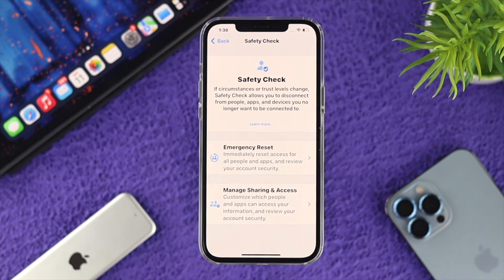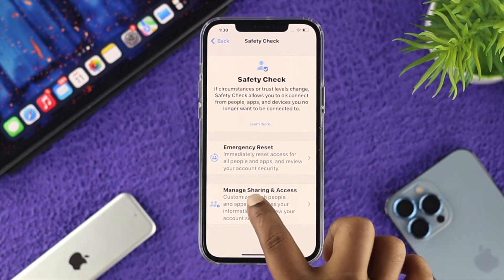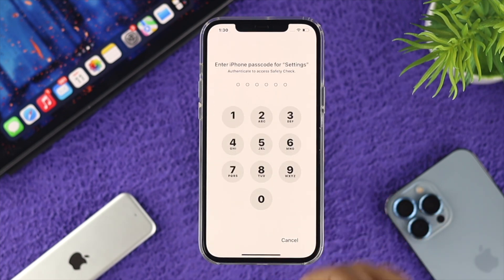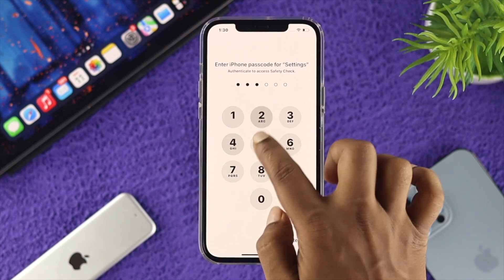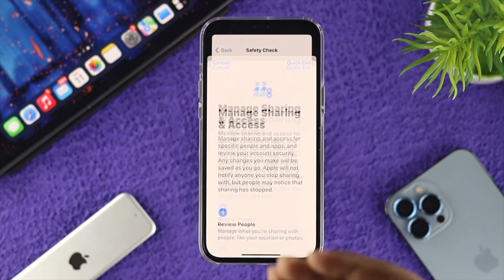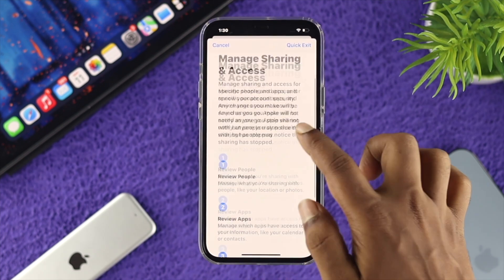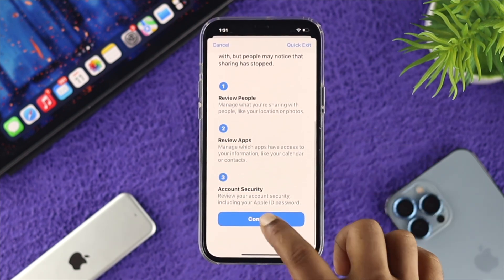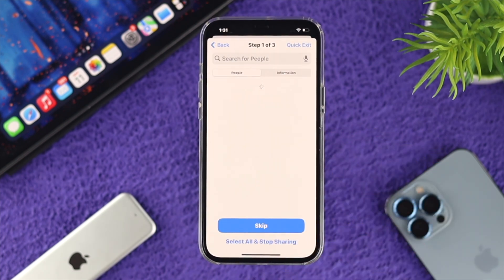There's another option called Manage Sharing and Access. If you come over here and it asks you for the password, just enter it here, scroll down, and tap Continue.